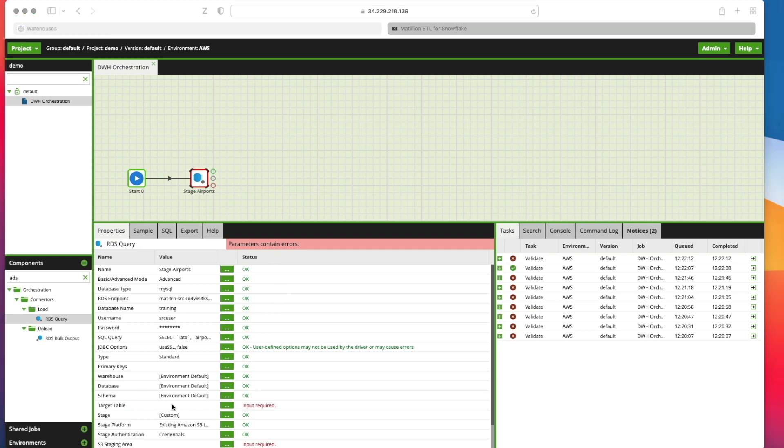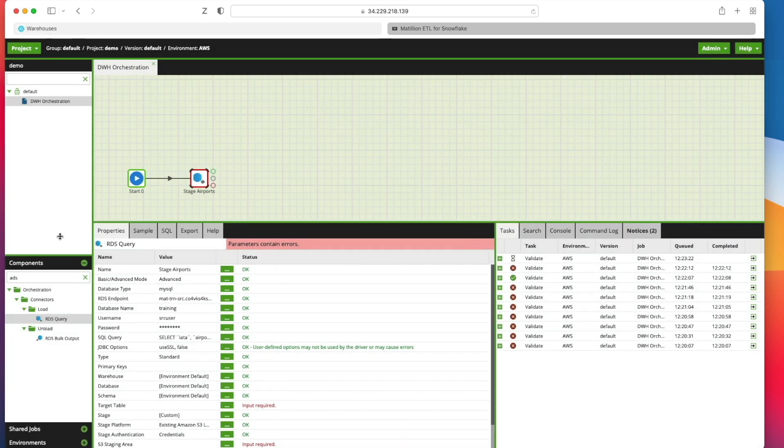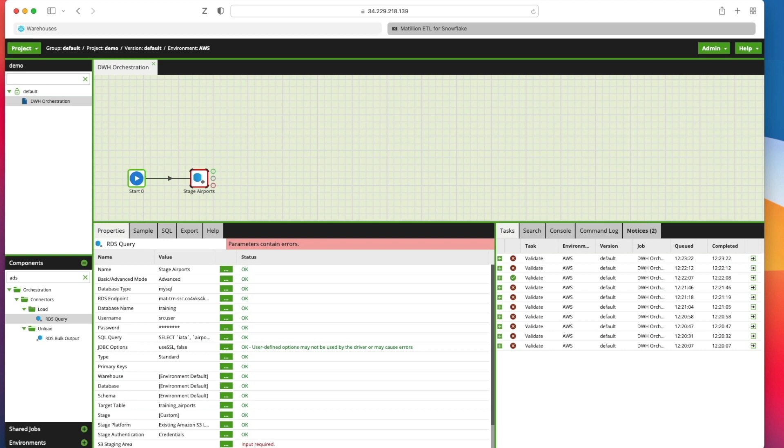So now we need to specify a target table. So we'll go into here and we're going to call it training underscore airports. Click OK. And that's naming our destination table or target table.